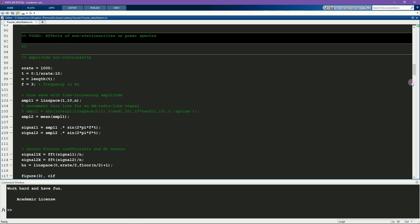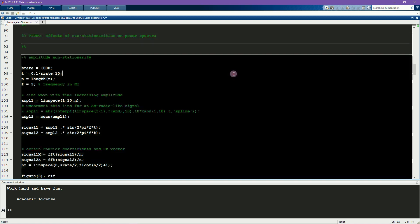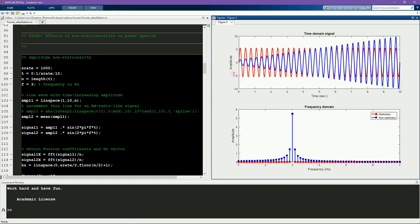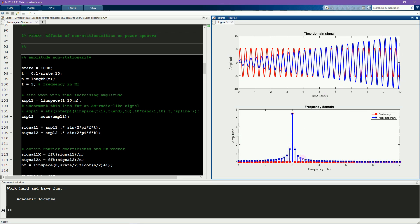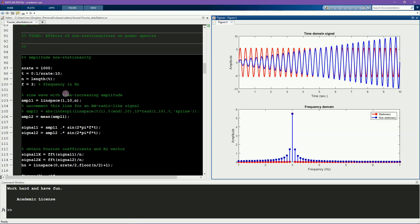First I'll start with a signal that is amplitude non-stationary. Here you see two signals. The red sine wave is amplitude stationary. The blue sine wave is frequency stationary, but the amplitude increases over time. Here are the power spectra from these two signals. The red line looks like what you would expect. There is zero amplitude at all frequencies except for the frequency that I simulated, 3 Hz, which you see here.